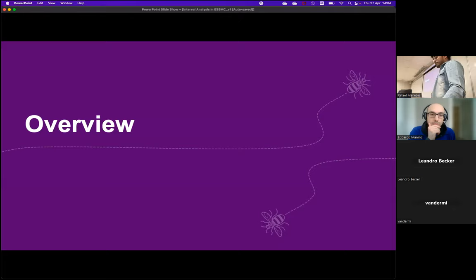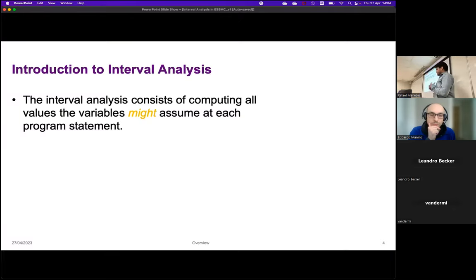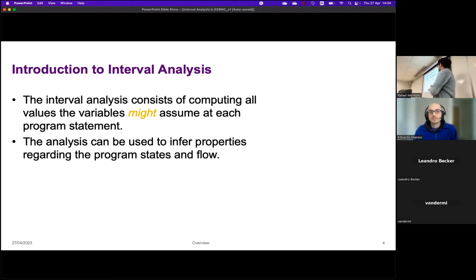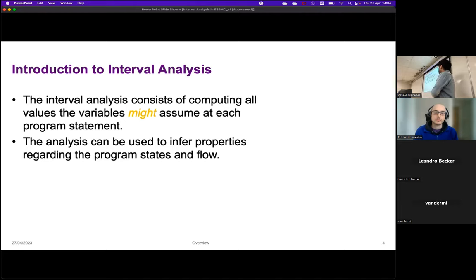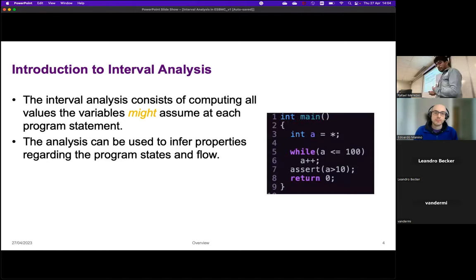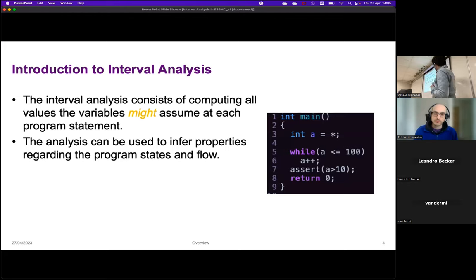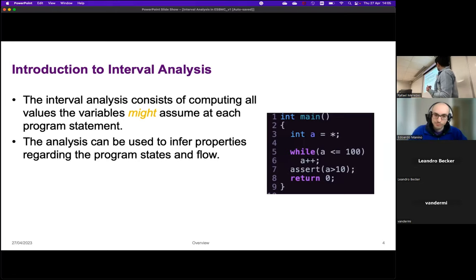An overview about interval analysis: the idea is to compute all the intervals that every variable can assume in each program statement. The analysis can be used to infer properties regarding the program states and flow. In this program I have variables — applying line 3, I have an integer array which is non-deterministic, a loop where while a is less than or equal to 100 I increase a, and finally an assert that a is greater than 10.